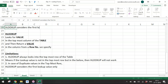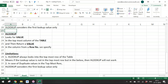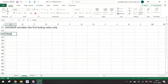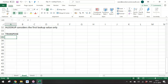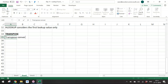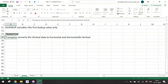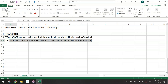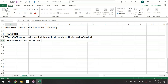The TRANSPOSE function converts vertical data to horizontal and horizontal to vertical. There are two things: the Transpose feature in Paste Special, which is not dynamic, and the TRANSPOSE function, which is dynamic. If you are using a version older than Office 365, the TRANSPOSE function must be entered as an array formula using Ctrl+Shift+Enter.